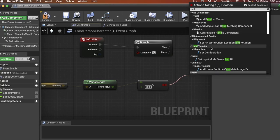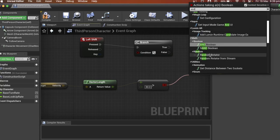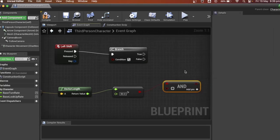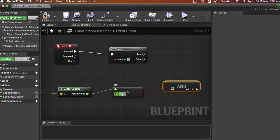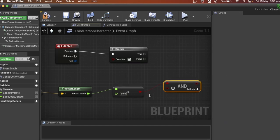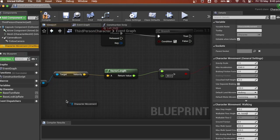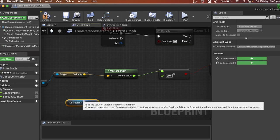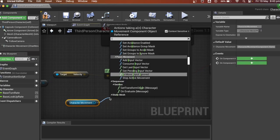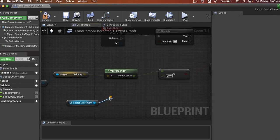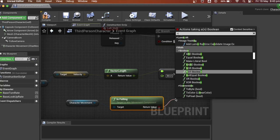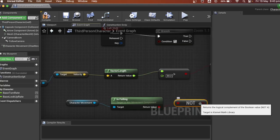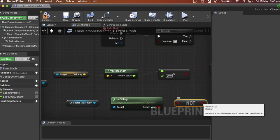Look for and grab the character movement. Look for is falling. Look for the not boolean. The player now has to be moving at a speed greater than 80 and not be falling in the air.